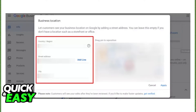As soon as you are done changing the business location you can apply the changes and customers will be able to verify the location after you update it through the Google Business Location Manager.